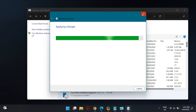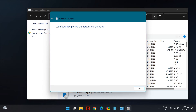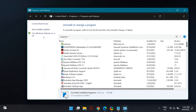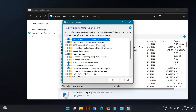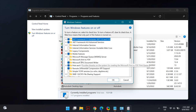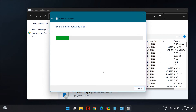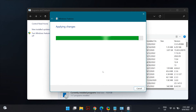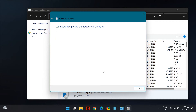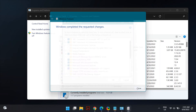Then restart your computer. After restarting, go back to Control Panel, then Programs and Features, then Turn Windows Features On and Off, and this time re-enable Microsoft Print to PDF. Make sure you restart your computer after doing this, then check if that fixes the problem.